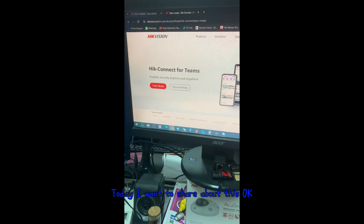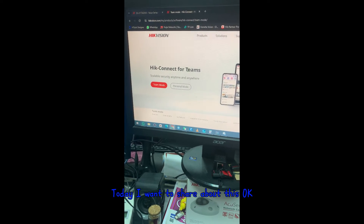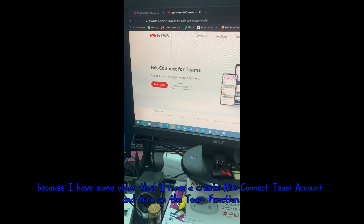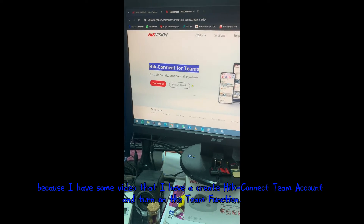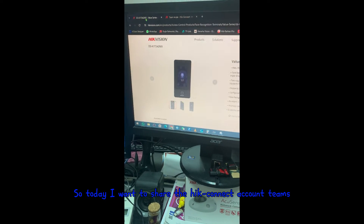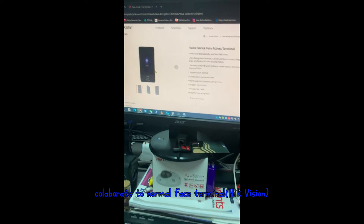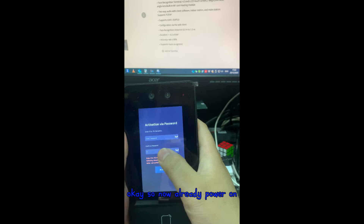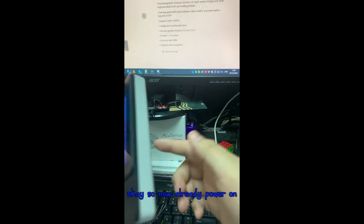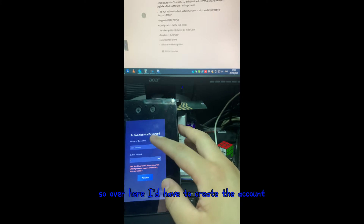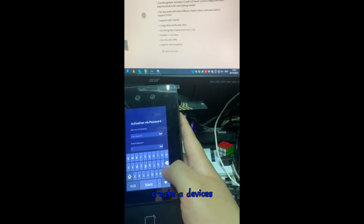Today I want to share about HIK Connect. I created an account and turned on the themes functions. I want to show how HIK Connect themes collaborate with a normal face terminal. I have the terminal here, already powered on and plugged into the network. Now I have to create the devices.